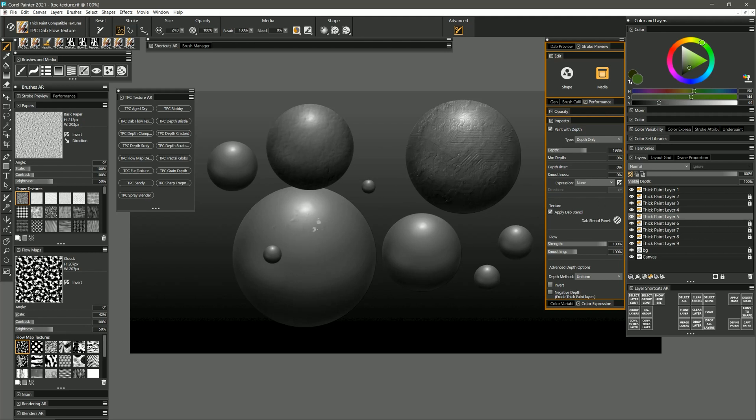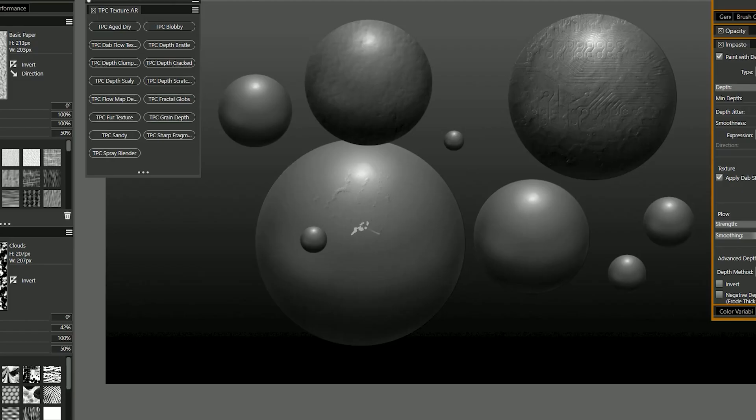So for example I'm using light pressure right now and I'm getting just a little bit of that flow map. I could use heavier pressure and then I'll get more of the texture.